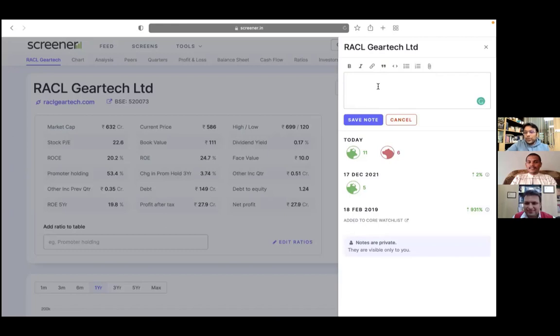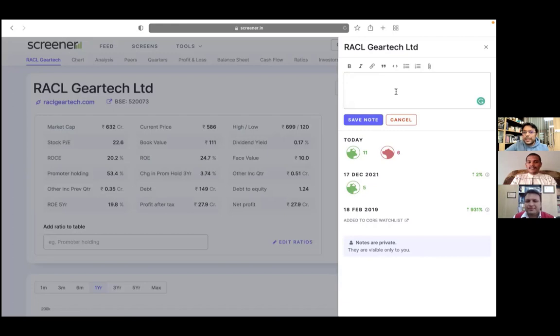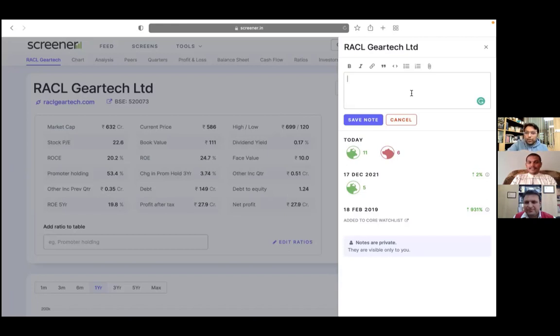At the same time, we have built a good editor where you can drag and drop images, any attachments, PDFs, zip files, anything you want. You can drag them and drop them into the editor and those will be saved in your personal notebook for each company.